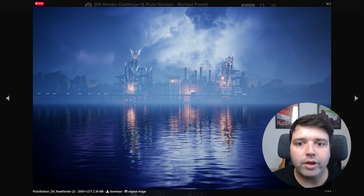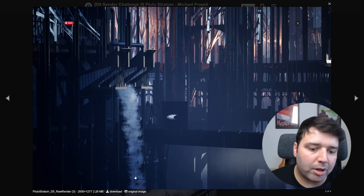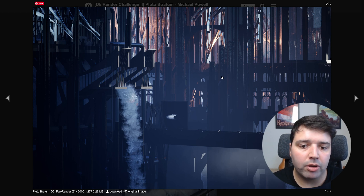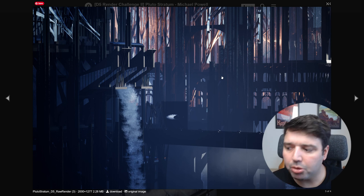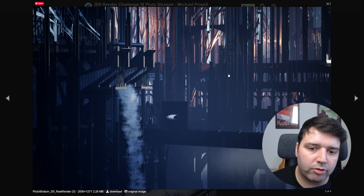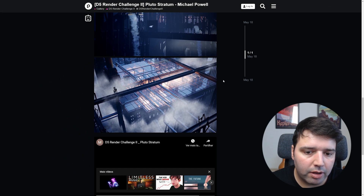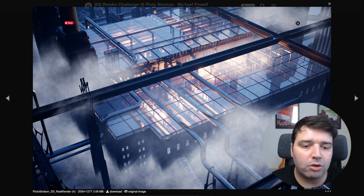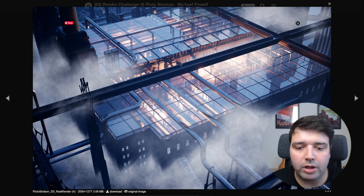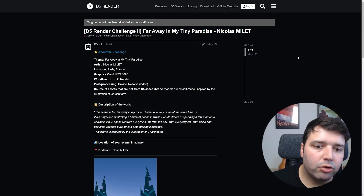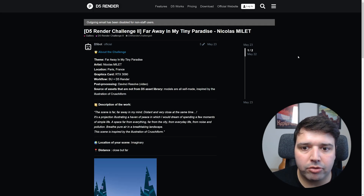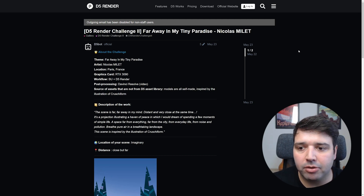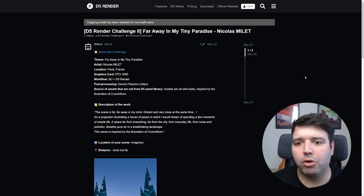This image uses particles from D5, which is one of the things I think D5 could still improve — the particles don't look super realistic. It's difficult to use other assets for video. He's also using some fog elements here. Overall, the technique, the lighting, everything looks really nice with this dark futuristic look. Moving on to one of the second place entries — 'Far Away in My Tiny Paradise' by Nicholas Millet. Let's first watch a bit of the video.